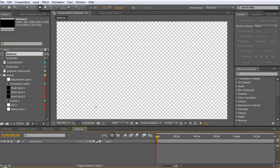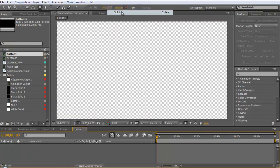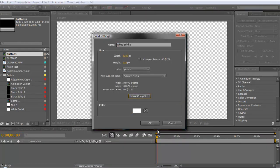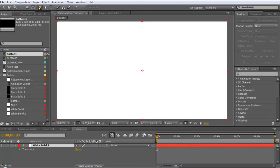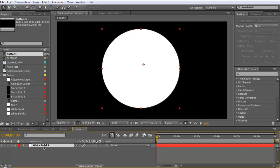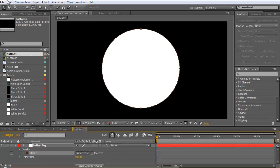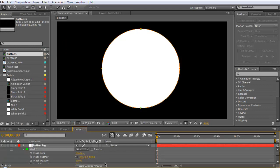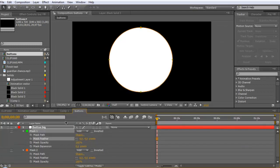Here, go to Layer and create a new solid. Make this solid comp size and click OK. Then click on the Ellipse tool, hold Shift, and make a circle. Name this layer whatever you like — I use 'button'. Open the layer and duplicate the mask. You can go to Edit and Duplicate or Ctrl+D. On the first mask, set the feather to 4, and the second mask feather to 2.